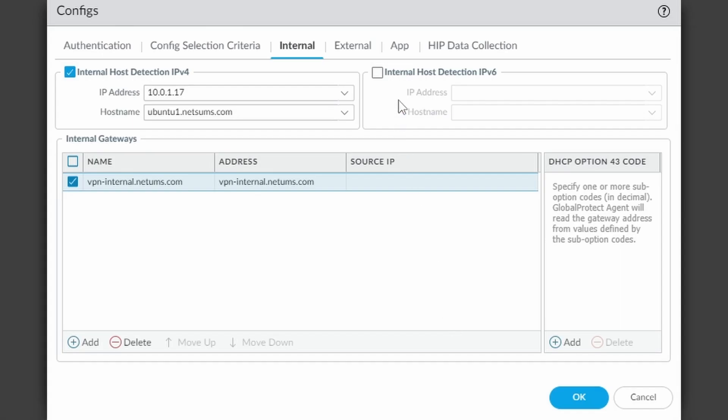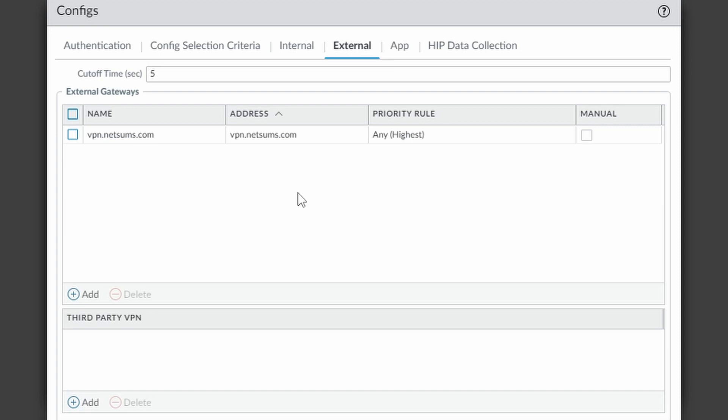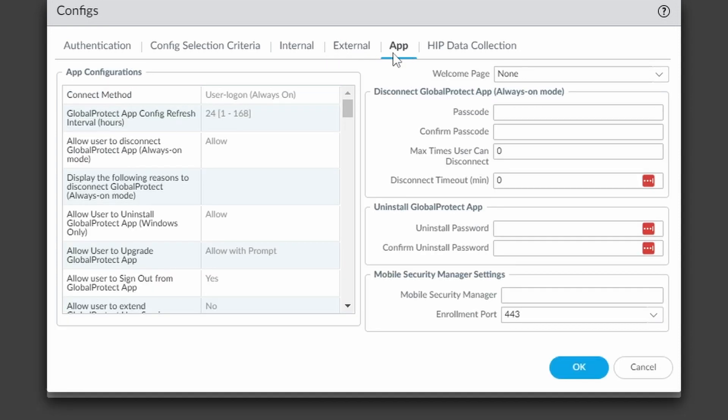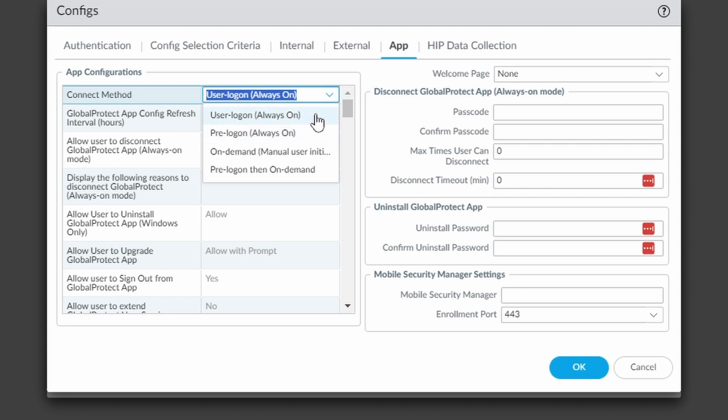And here under app, I'll show you before the external gateway. It's the one vpn.netsums.com that I already have configured. And under app, we have the connect method. The default one is user logon, always on. This is an important part. Internal gateway only works with always on, so you would have to choose one of these two. The difference between them is the user logon only connects after the user logs on, and the pre-logon connects before the user logs on. It means when the computer boots, the pre-logon already tries to connect to the gateway, to the portal first, and then the gateway. We're going to choose for this lab the user logon.